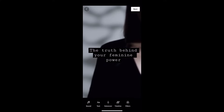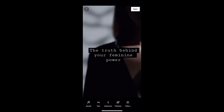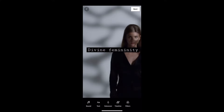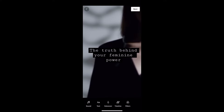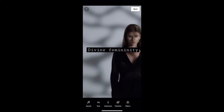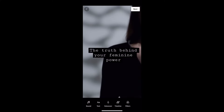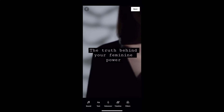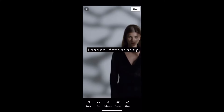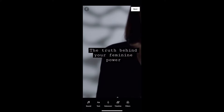A great feature that YouTube Shorts has is to add text to your video. In addition, you can place the text at different times in your video. Let me show you how it's done.